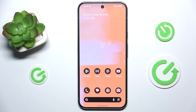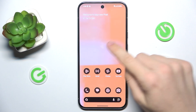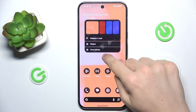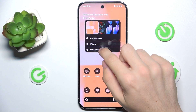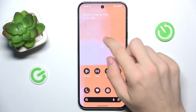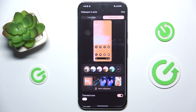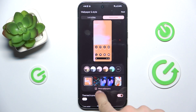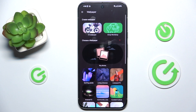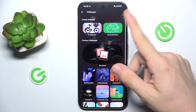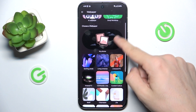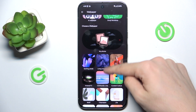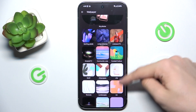To change the lock screen wallpaper, press and hold on your home screen, then click on Wallpaper and Style and choose a wallpaper. Click on More Wallpapers and you can choose a wallpaper, for example from your photos or from the available options.